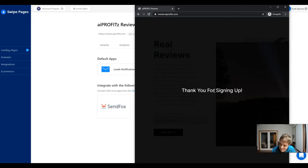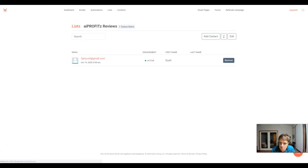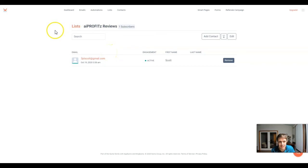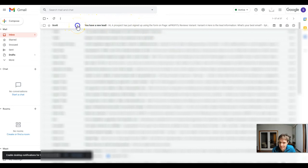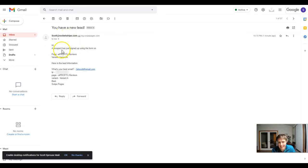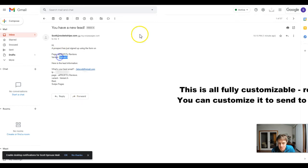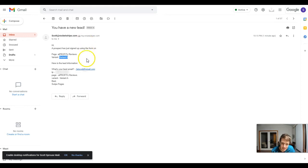You gotta lead by example. Now let's jump into our SendFox account. We are on our AI Profits reviews list - we had zero subscribers, now we have one just like that. It was instantaneous and it added it to the list. Now let's check our email addresses. Within our email we have received an email: "You have a new lead," this is from me, Scott at RocketStripe.com. It says a prospect has joined and then it's going to give the name of the page as well as the variant. We'll get into variants and all of that in a future video, but essentially we can A/B test this and we can see which variant works best so that you can share with your clients which landing page is working best for their campaigns.